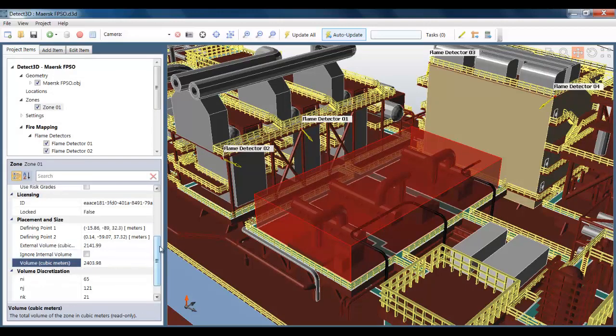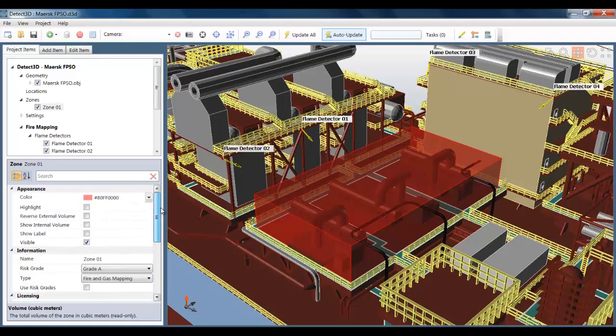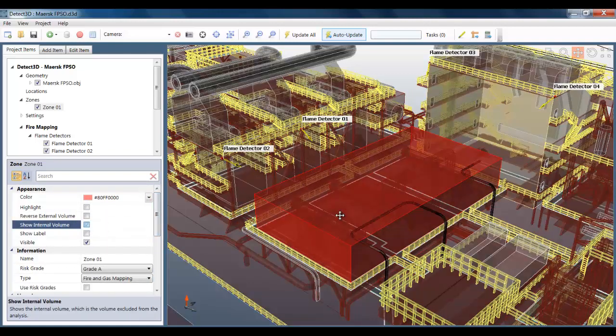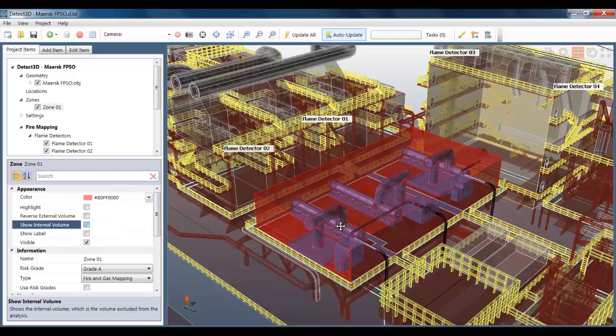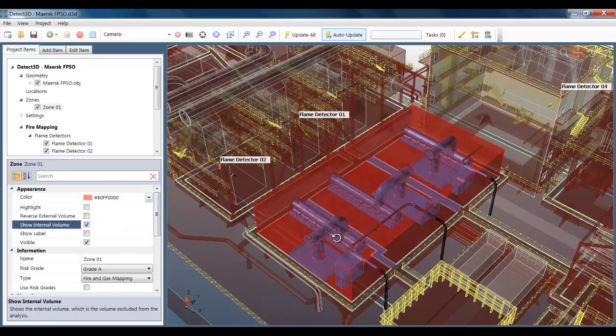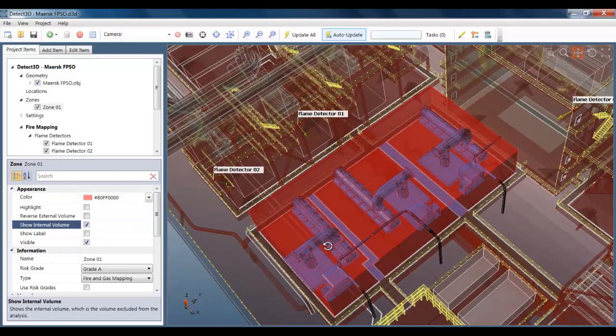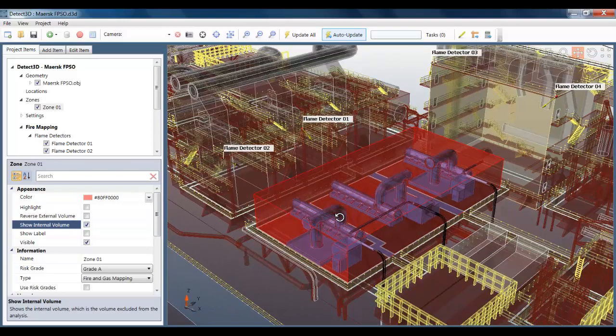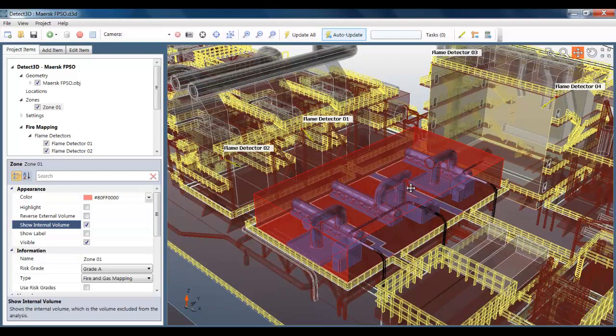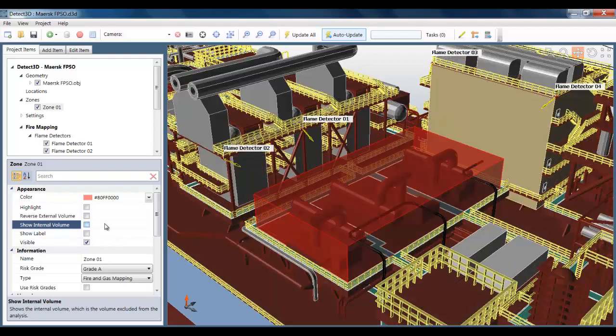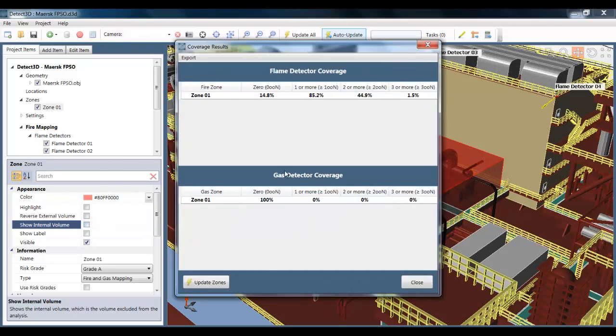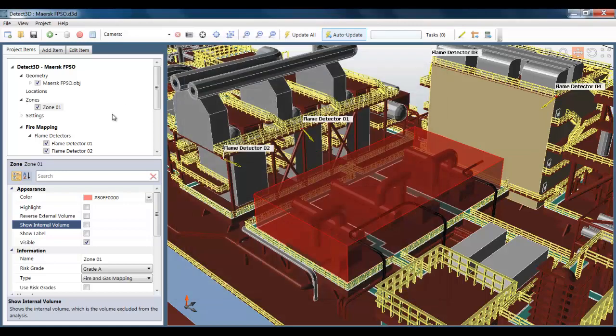And we can see that the external volume is different to the total volume. And we can visualize the results of that calculation by looking at the internal volume itself, which is shown in purple. You can see that it's found areas which are inside the geometry to a very high degree of accuracy. And that's very beneficial for the accuracy of the mapping analysis.